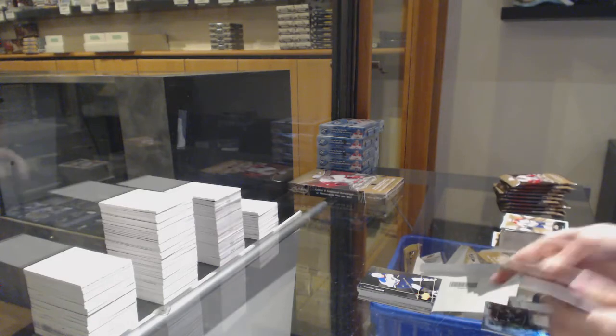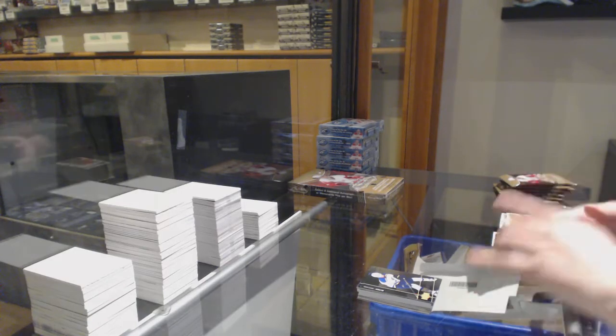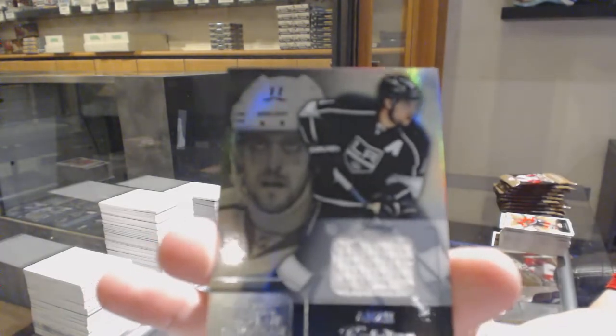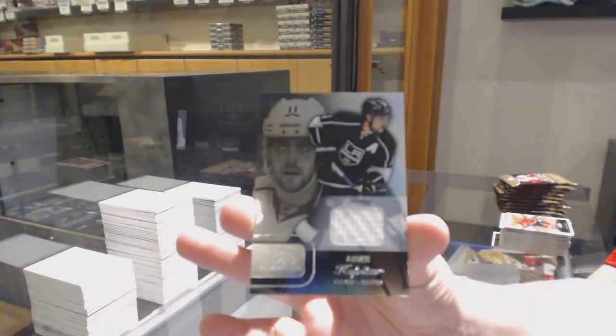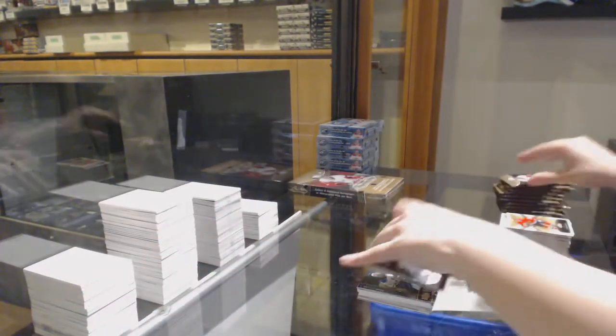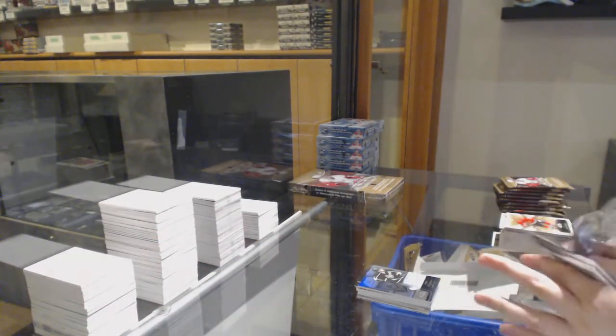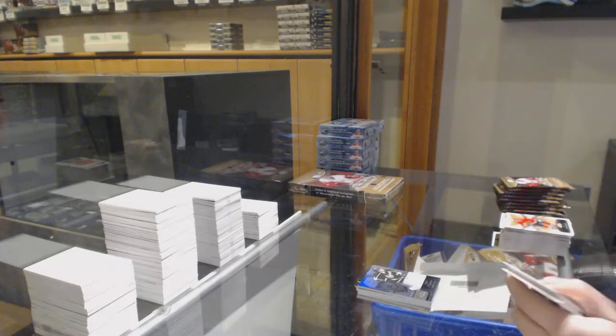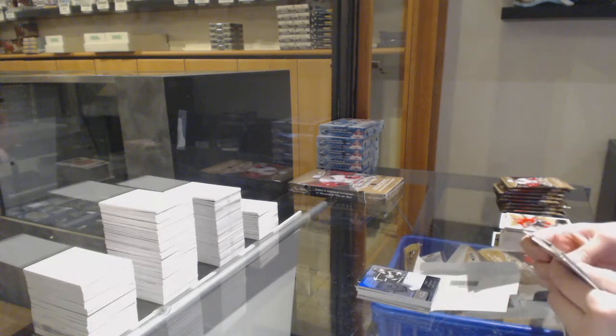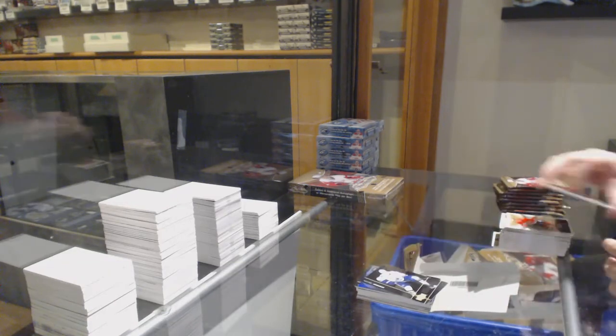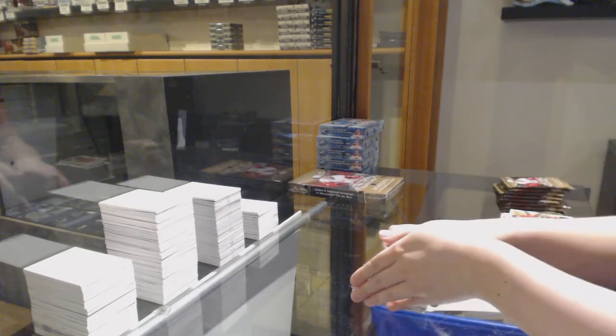Flair Showcase jersey, Anze Kopitar for the LA Kings. Metal Universe for Vancouver, Hunter Shinkaruk.